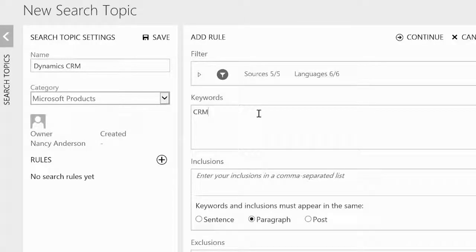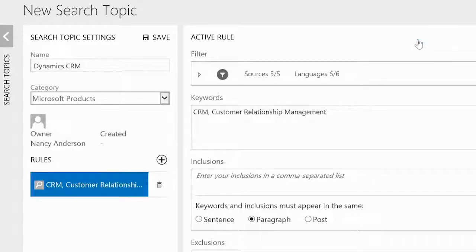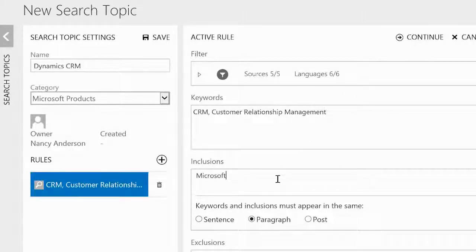For example, we can search for CRM and customer relationship management as keywords. And if we want to focus only on Microsoft, we can add Microsoft and MSFT as inclusions. So our search will only look for posts that include Microsoft or MSFT with the keywords CRM and customer relationship management.